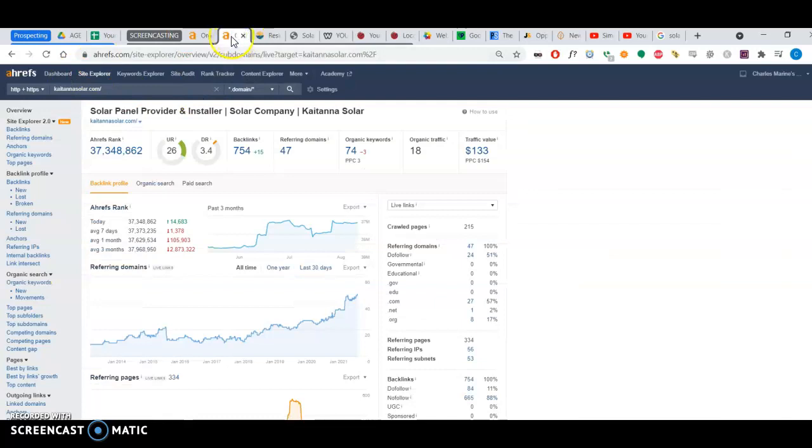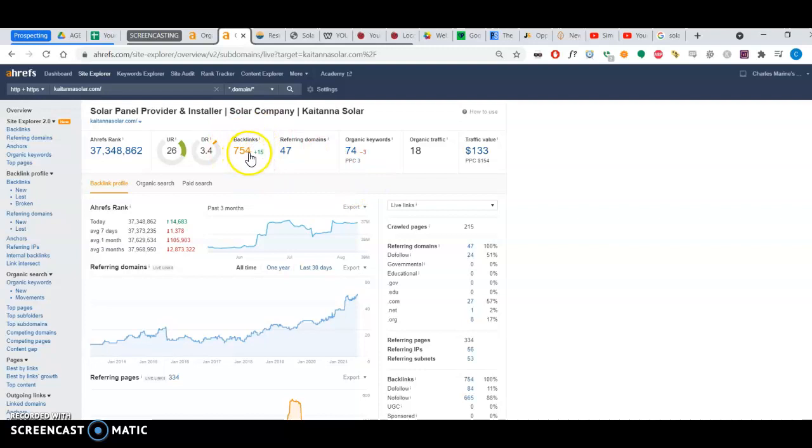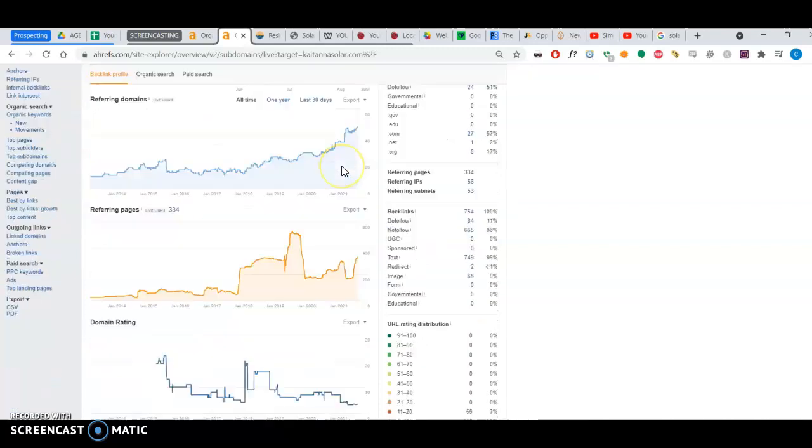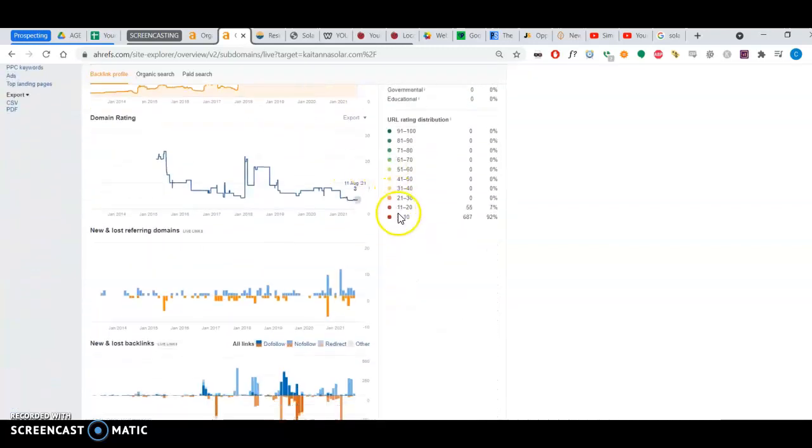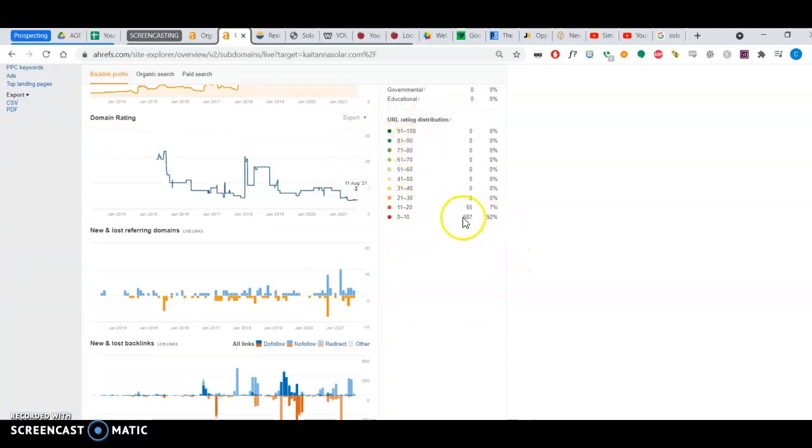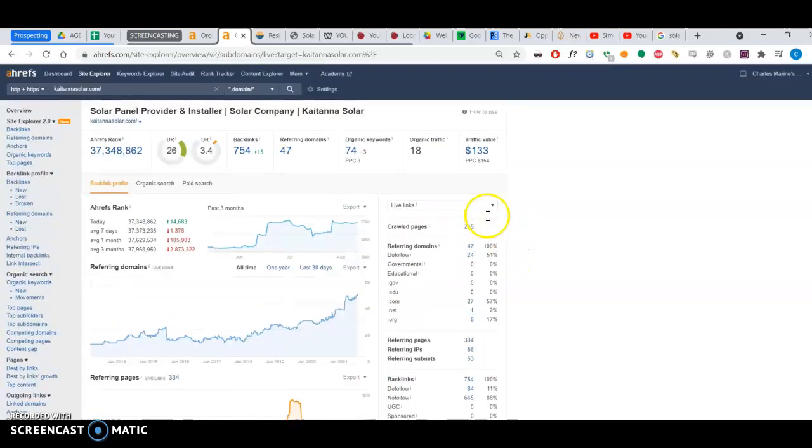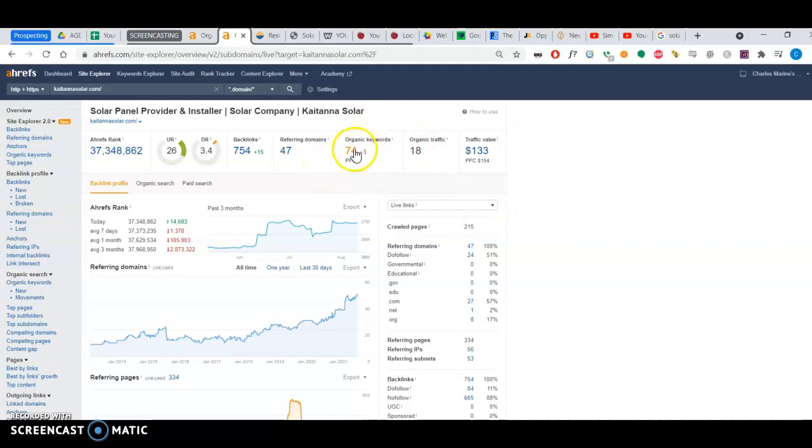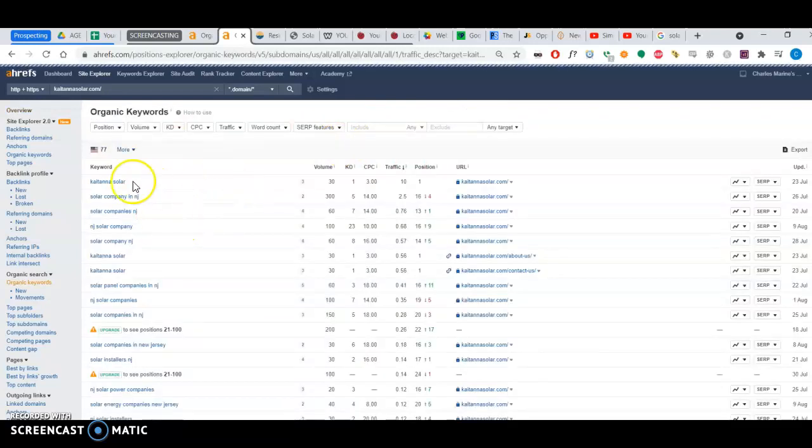And first let me talk about your website. Well, I can see you have about 754 backlinks. And the strength of the backlinks from a scale of 0 to 100, most of them are not as strong. I also just want to mention you're ranking for certain keywords, 74 of them.